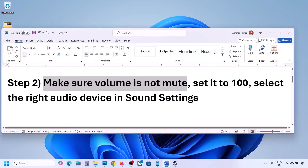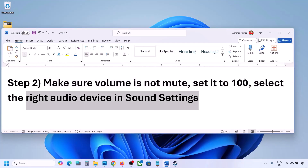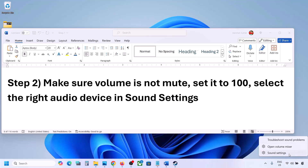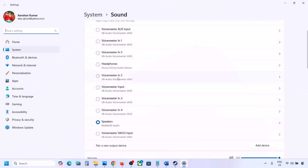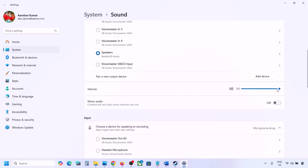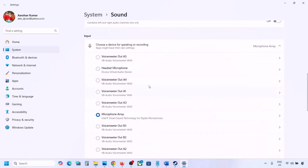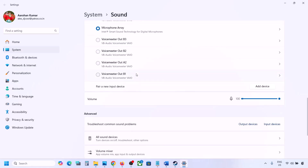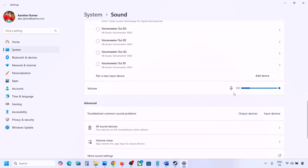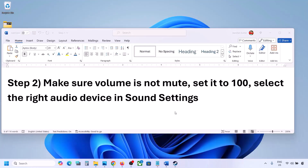Also select the right audio device in sound settings. Right click on the speaker icon and go to Sound Settings. Under 'Choose where to play sound,' you may see multiple devices — sometimes a controller or another unused device. Select your correct audio device and make sure it is set to 100. Scroll down for input also — select your microphone and make sure the volume is set to 100, then check the sound.